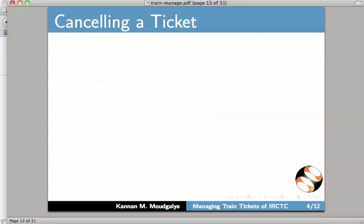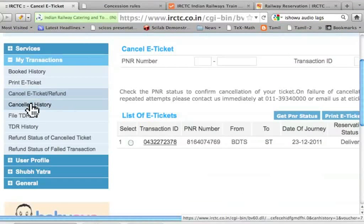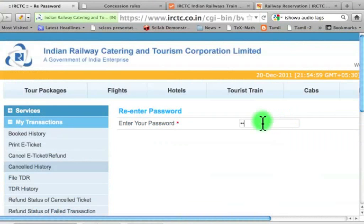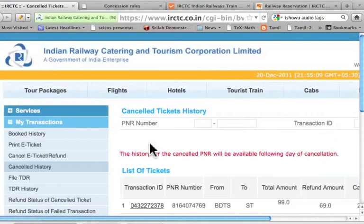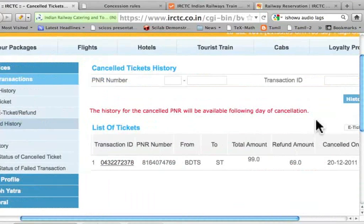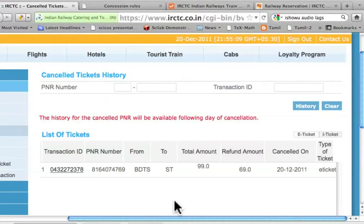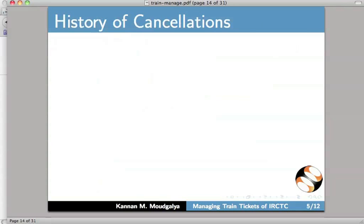I have returned to the slides. Let us go to the next slide. I will now explain how to see the history of cancellations. Now what I can do is I can look at the cancelled history. Let me enter my password and press go. It says that the history for the cancelled PNR will be available following the day of cancellation. But it seems to show it immediately here, so all the cancelled tickets will be listed here. I have returned to the slides. Let us go to the next slide.